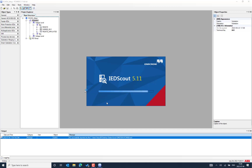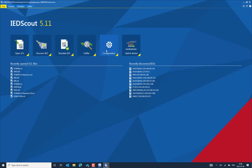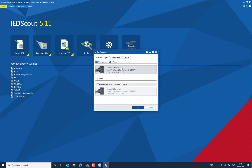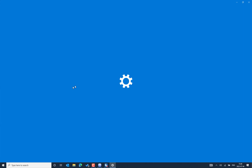The exported SCL file can be imported into IEDScout for simulation purposes. We have the flexibility to simulate only GOOSE or including the MMS server capability. The next step is to pick the access point from the configuration section. There we can see there is a built-in Ethernet adapter available in the PC as a network adapter. You can right-click and open the network adapter settings.